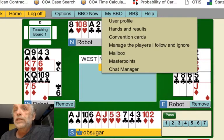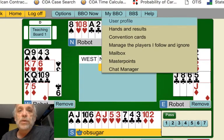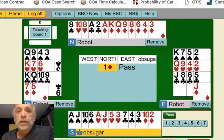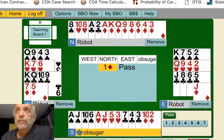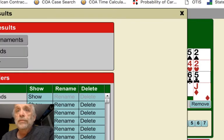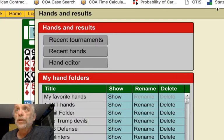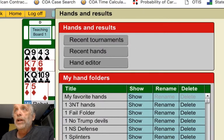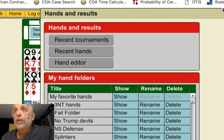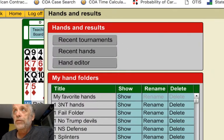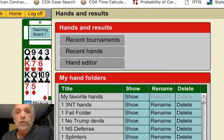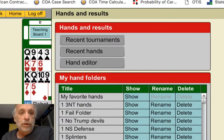And it says Hands and Results. And what this will take you to is that pop-up where I had all of those things, all my folders. What I'm going to go to is the Fail folder.